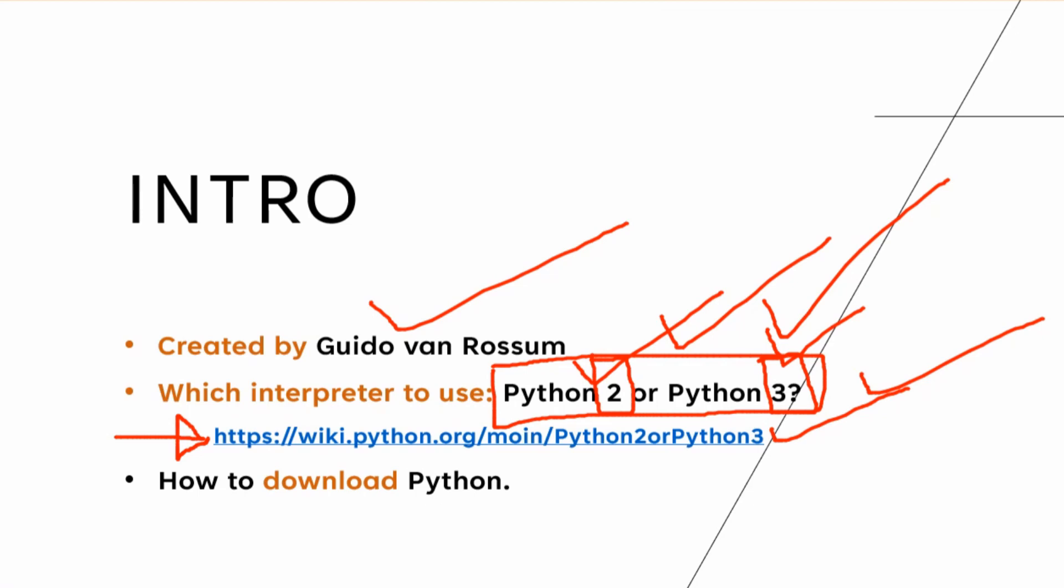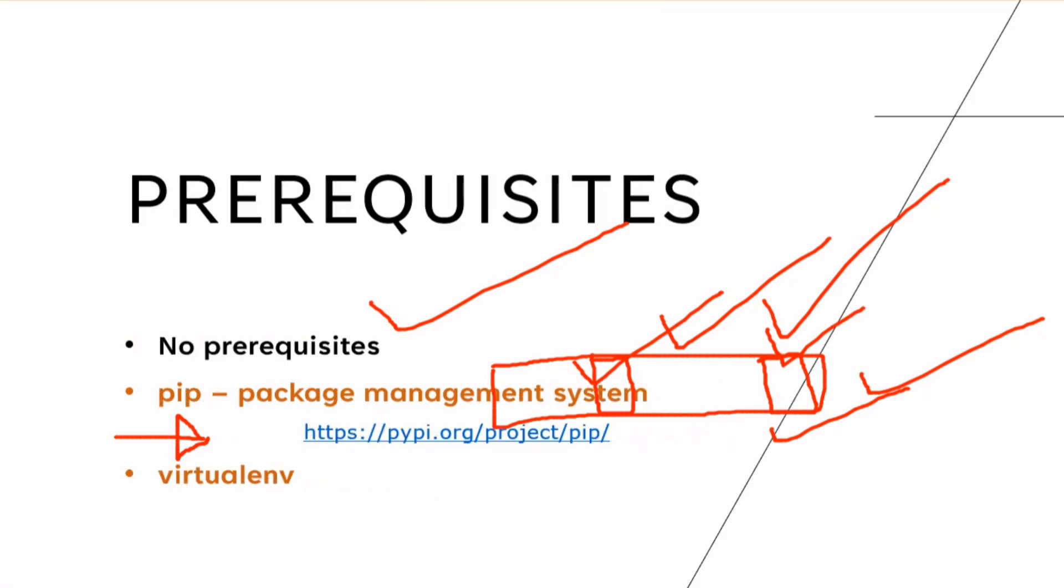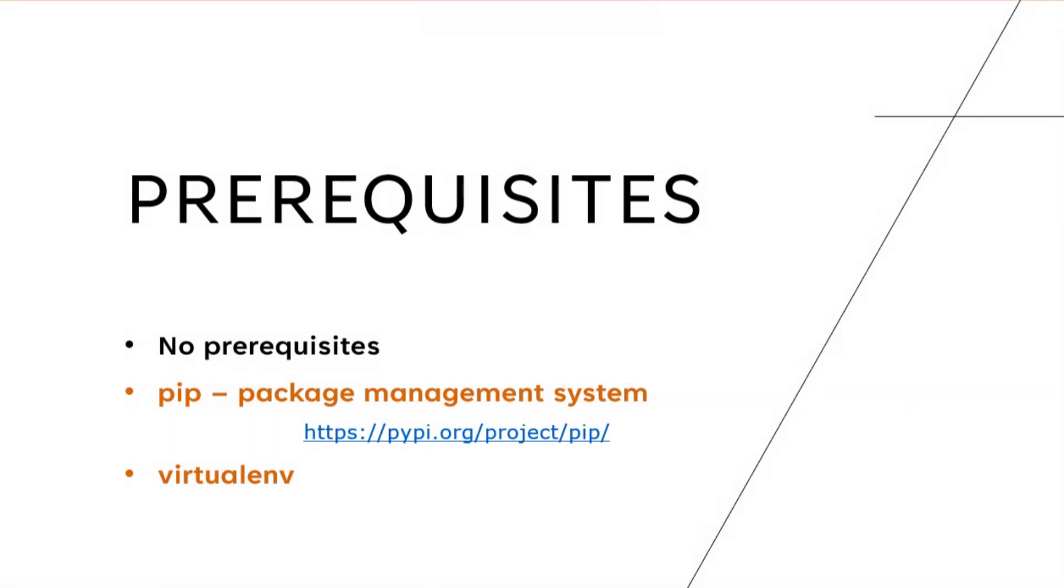How to download Python? I'm going to show it to you right after this. But before that, I'm going to talk about the prerequisites. Well, basically there are no prerequisites. Literally, you download Python, install Python, and start using it. So no prerequisites. However, I did talk about pip before.